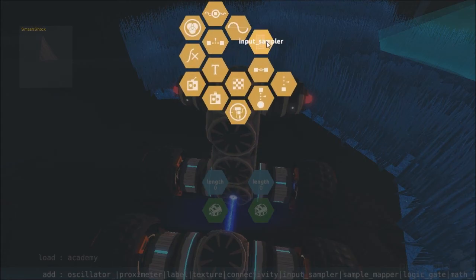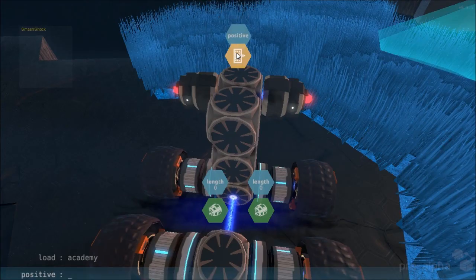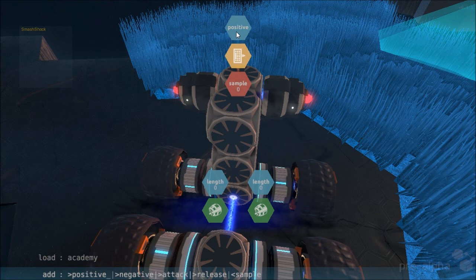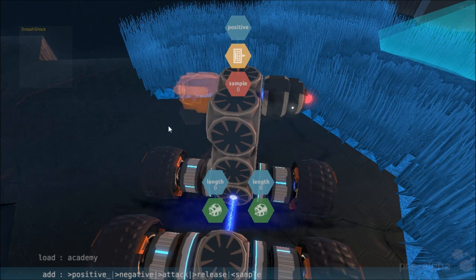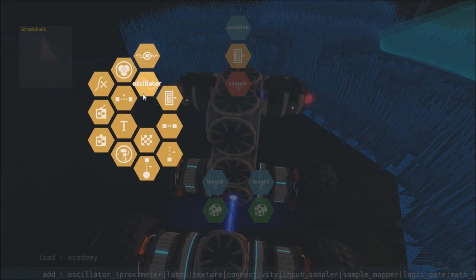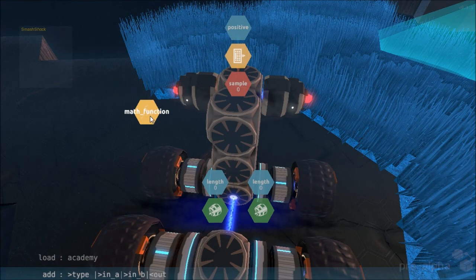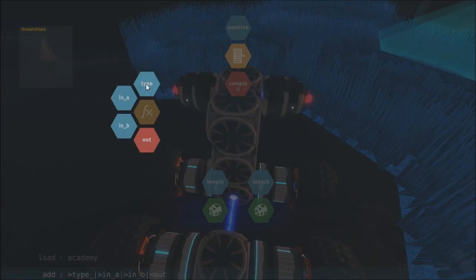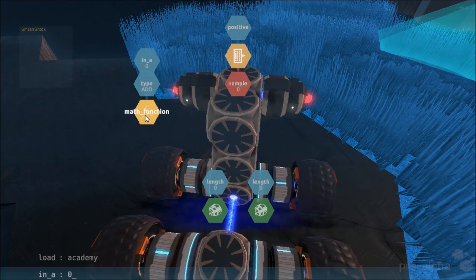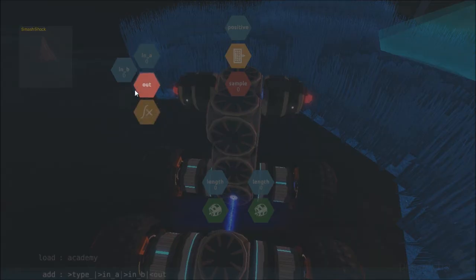Now we're going to need an input sampler to get the key press from the keyboard, and we're going to need positive and sample. Positive is going to read the key and sample is going to output the output. And finally a math function, because currently positive if you just hold down the button it will only increase to one, and one is not long enough for my lasers, so I'm going to use a math function. In the math function we're going to need all of these — type in a, b, and out.